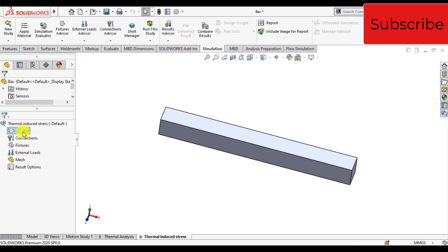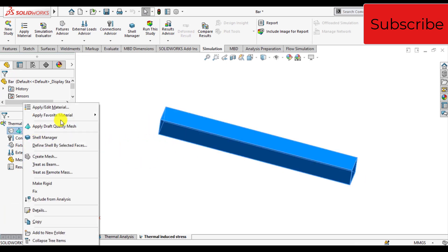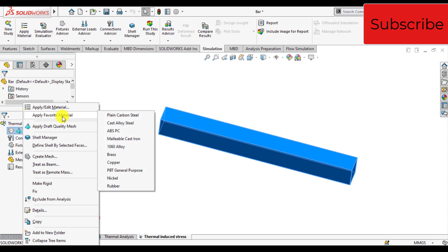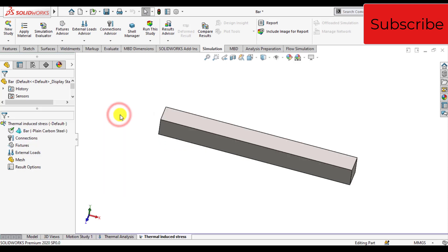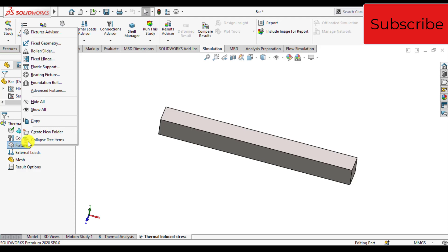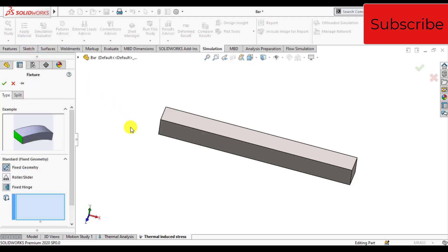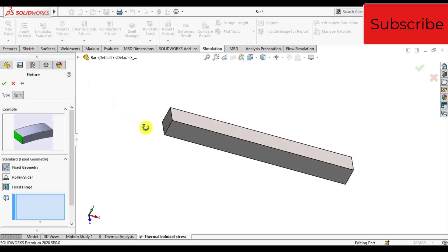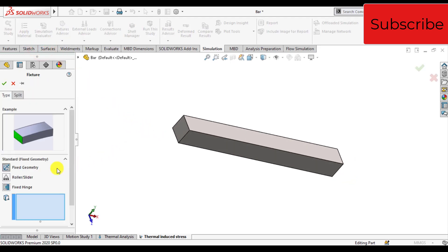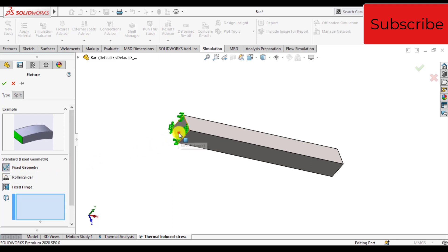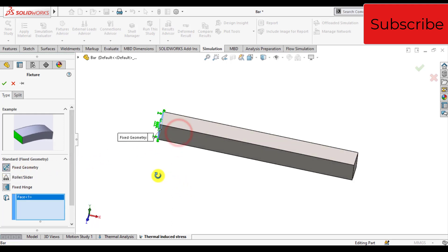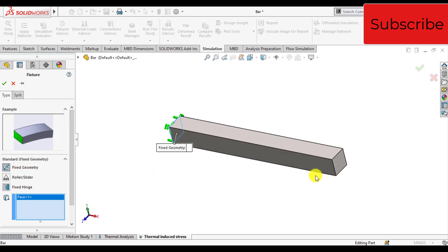Again assign material to this bar, that is plain carbon steel. Add fixtures. Both ends of this bar are fixed. Select the fixed geometry option and select the left end and also the right end.